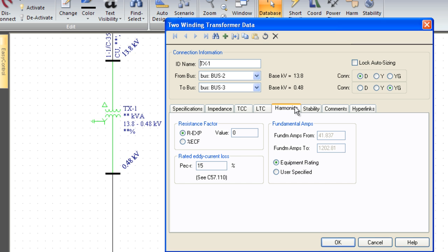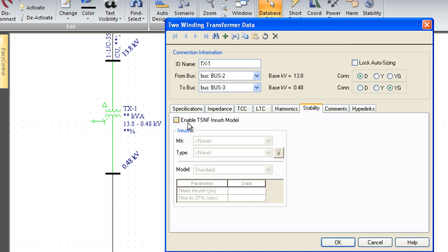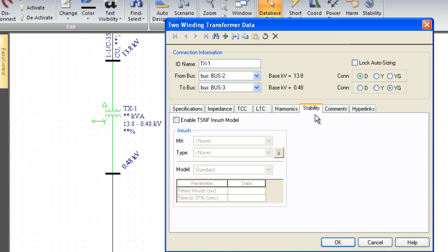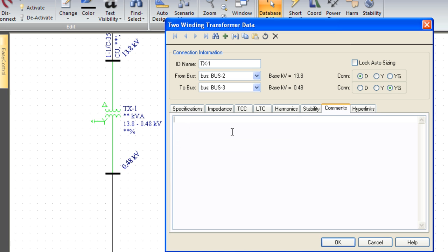If we were modeling harmonics and doing a harmonic study, we could model the eddy current losses and resistance factor. If we were doing a stability study, we could model the magnetizing inrush for the transformer. Comments—this is just if we want to put notes, dates, maintenance info, things like that.